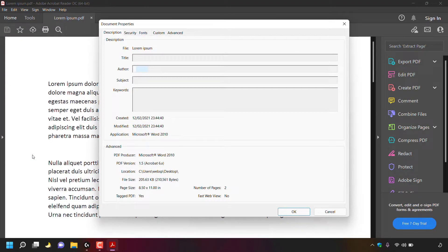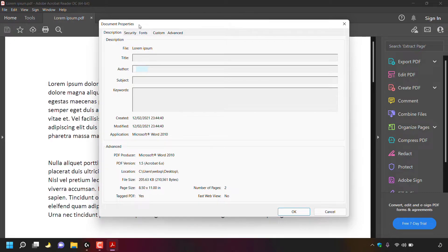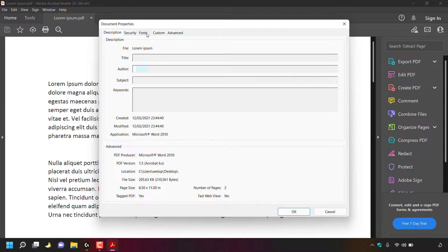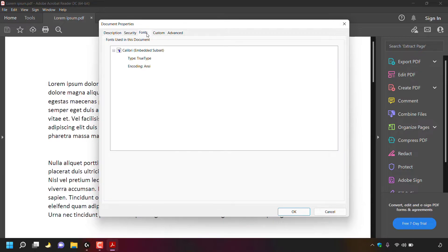A small window will open on top of your PDF document called document properties. As you can see, we're currently in the description tab. The tab that we want in the document properties is fonts. Hover over fonts and left click on it.